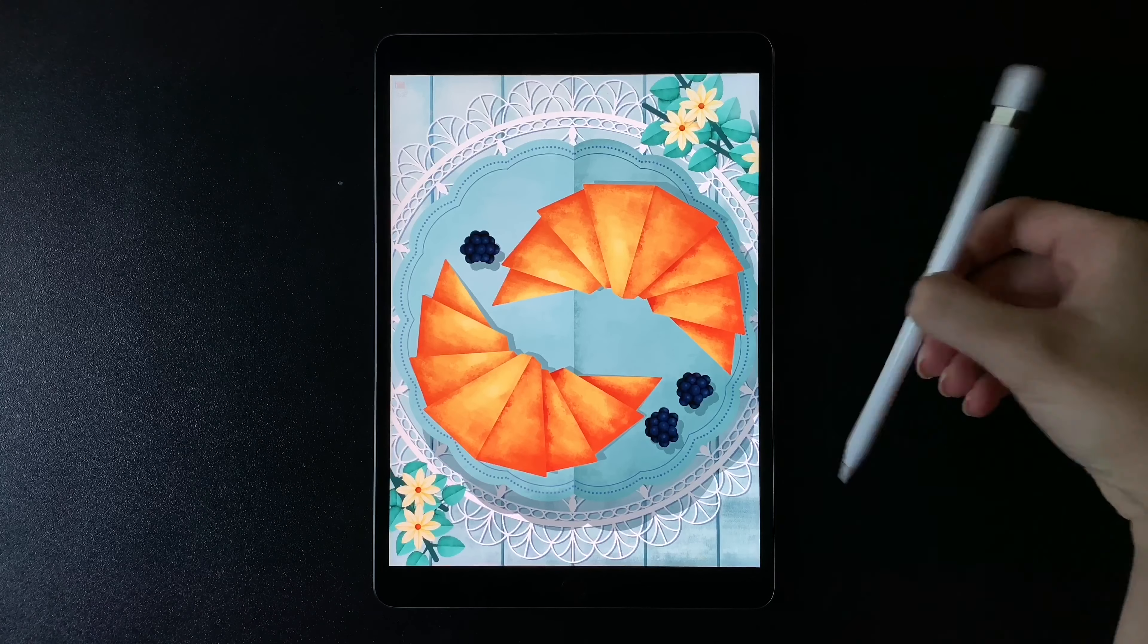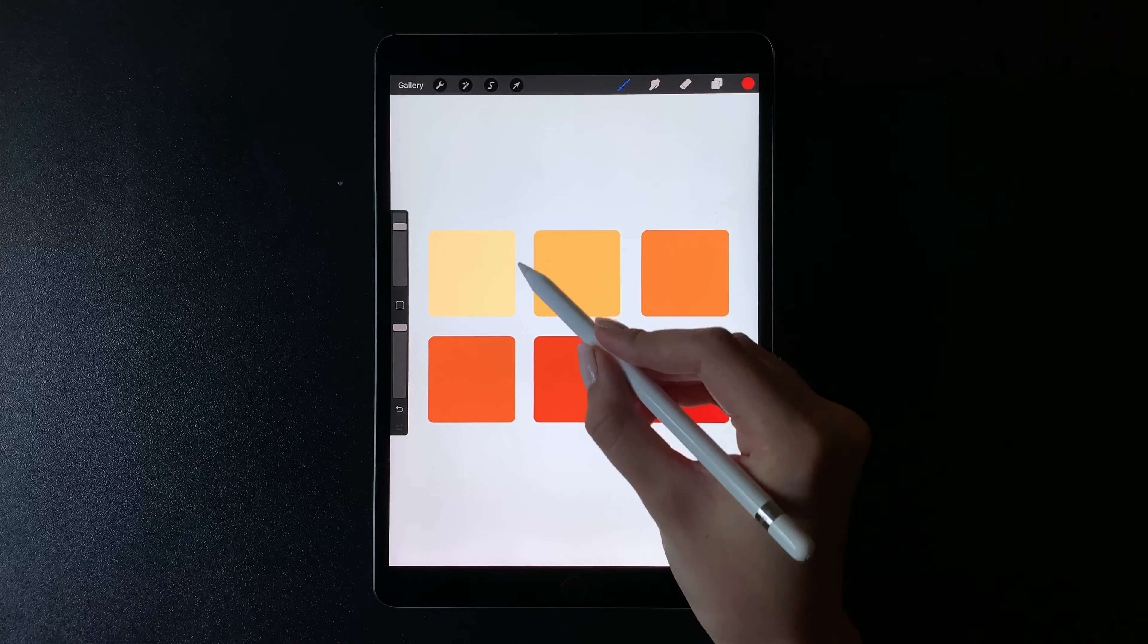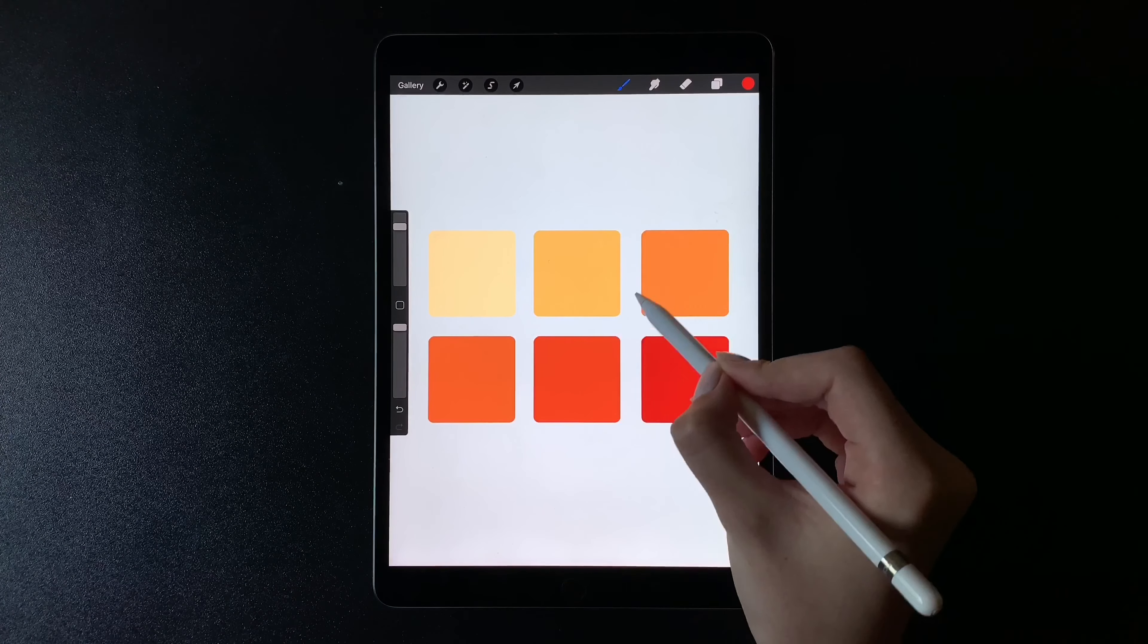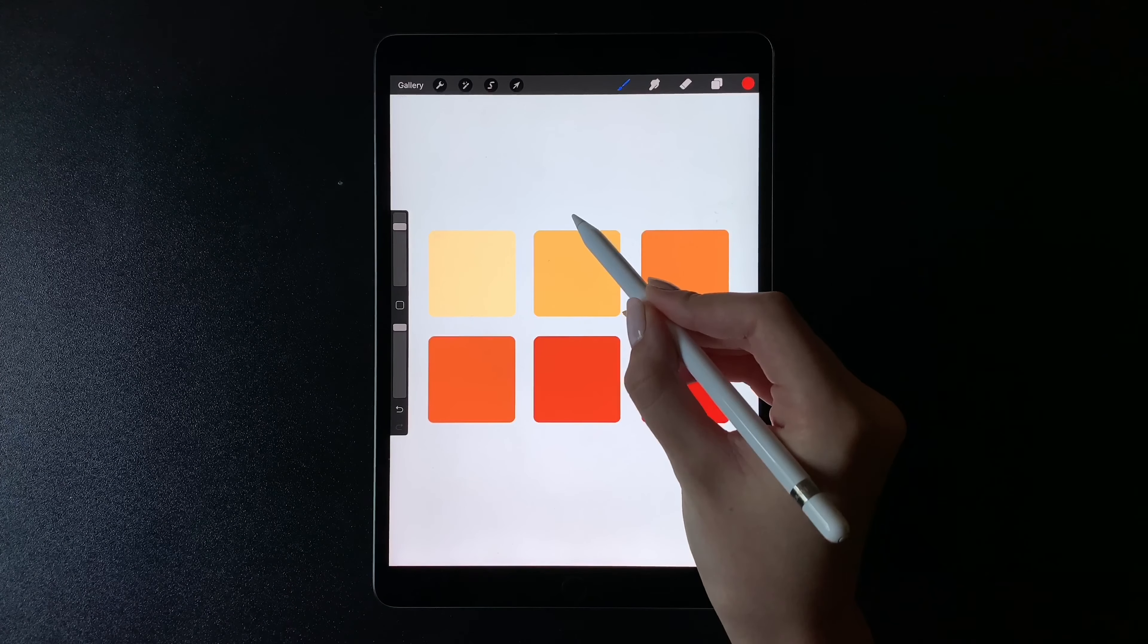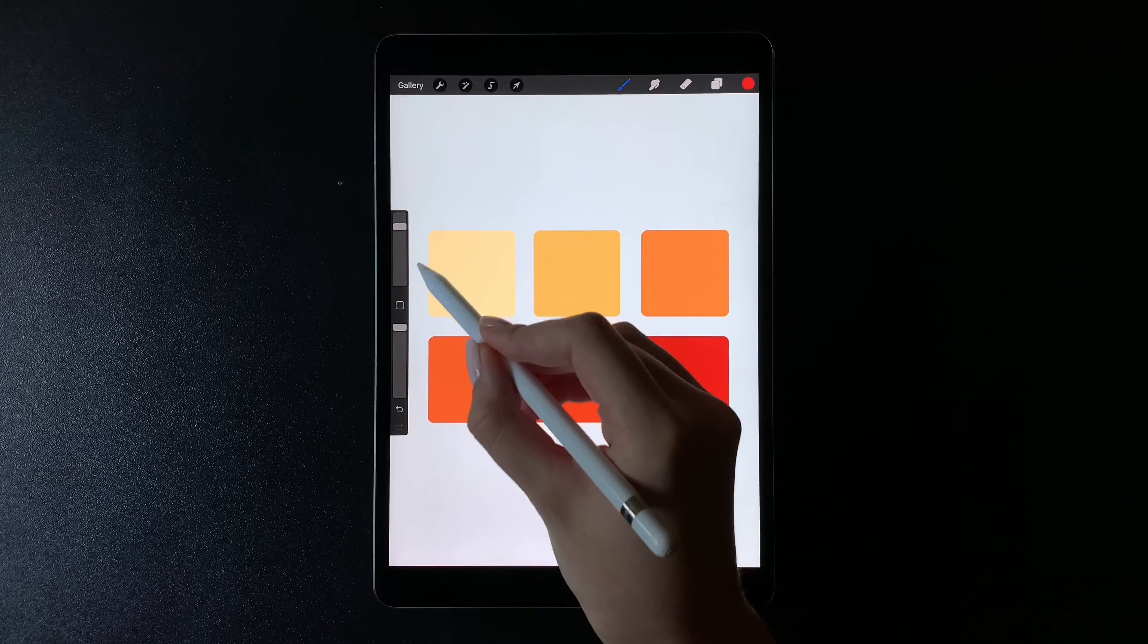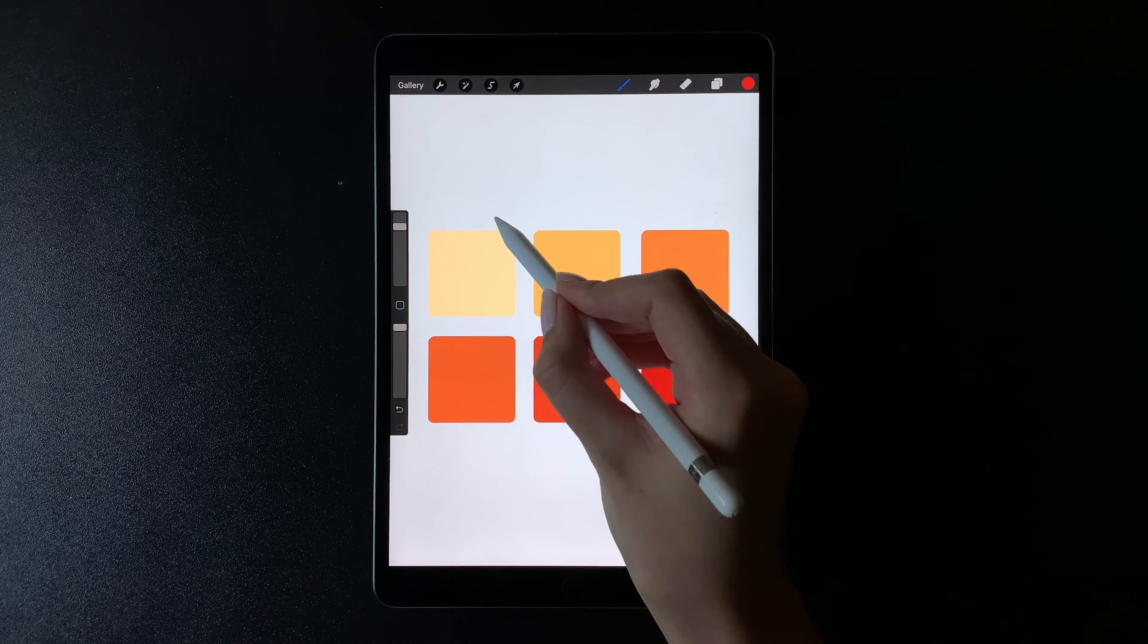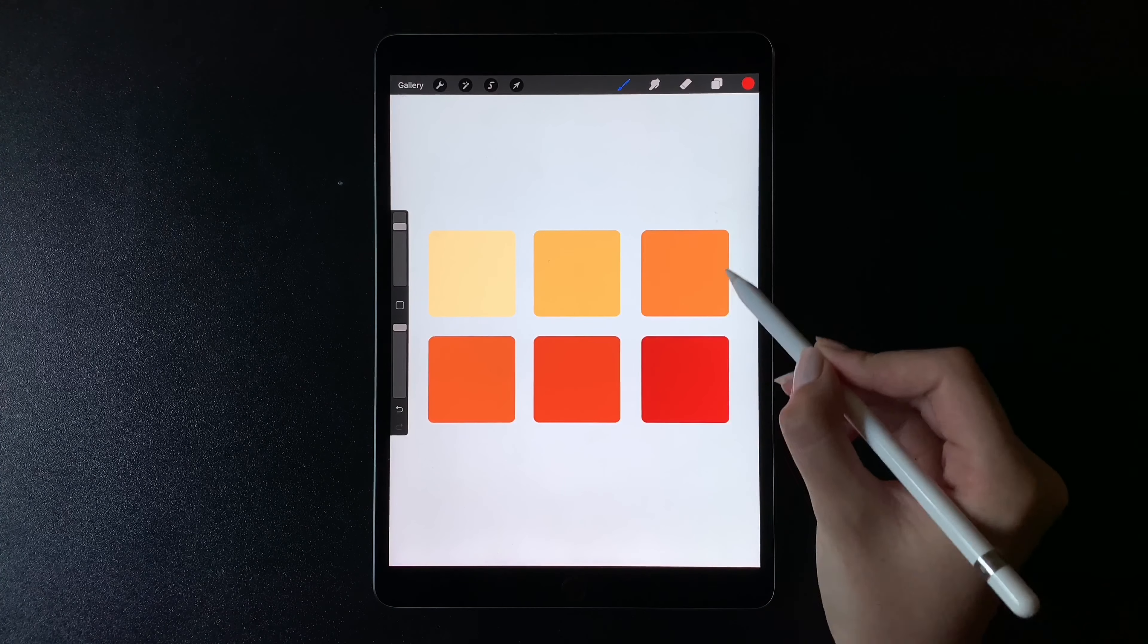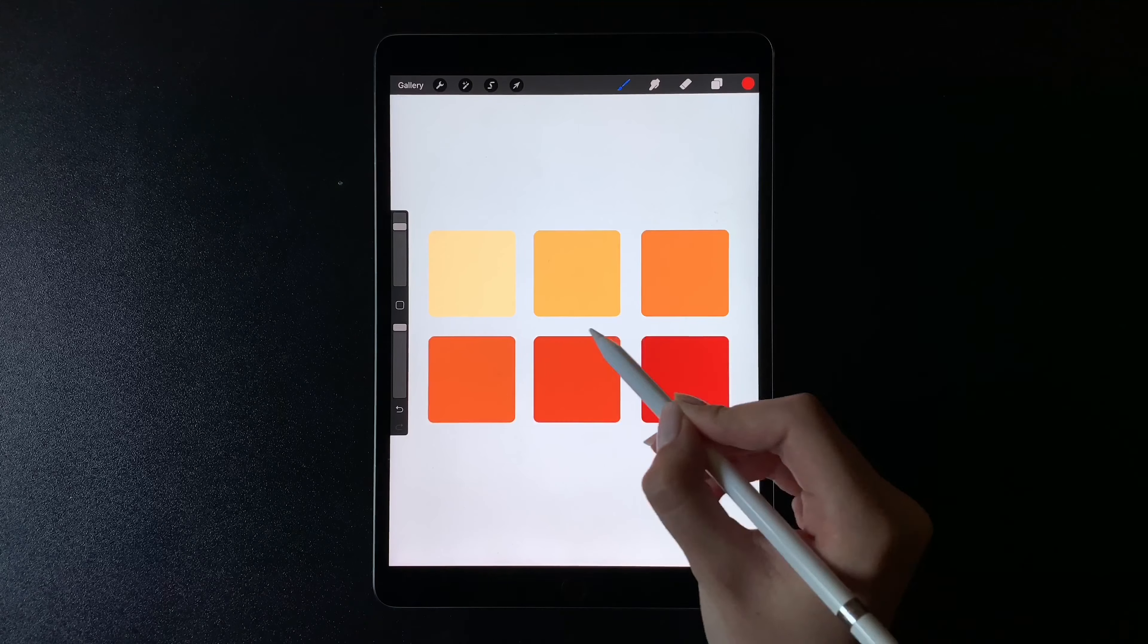I'm going to start with a color palette that I created. This color is my base one. This one is for brightening, and the rest of the colors are for shading.